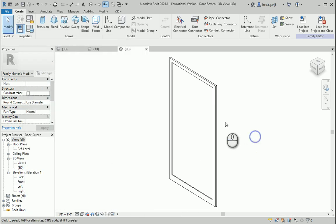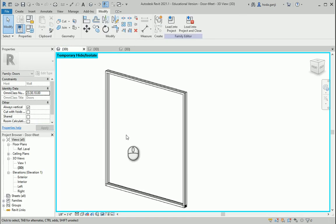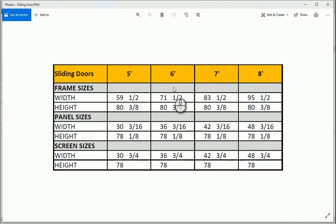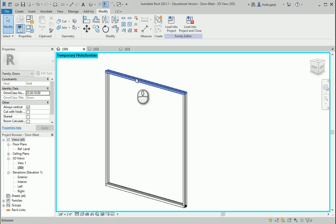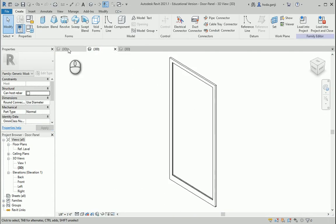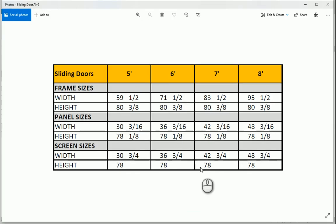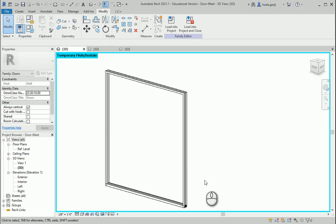Now we can load these two into the assembly file and create the 6 foot door. And we can continue to do the rest for 7 feet and 8 feet doors. So using nested families will allow you to create similar objects much faster.